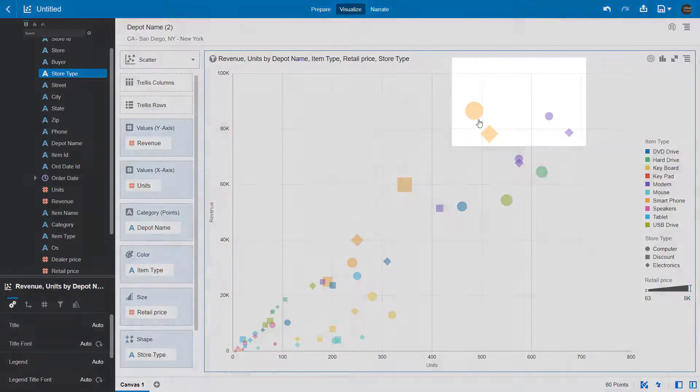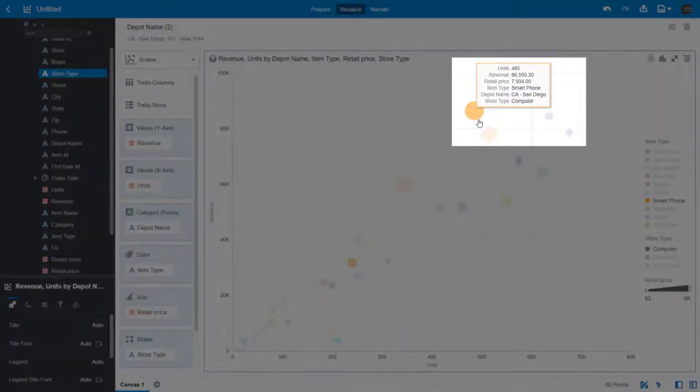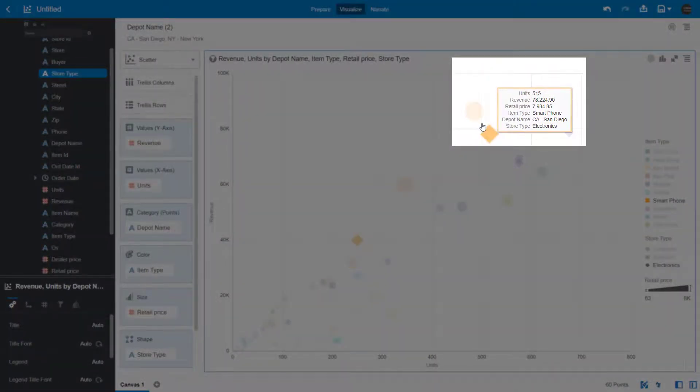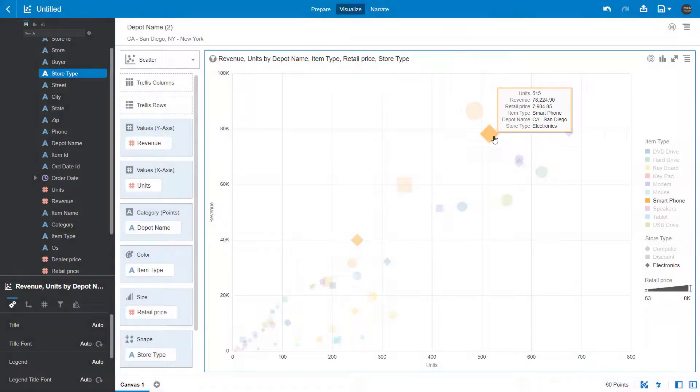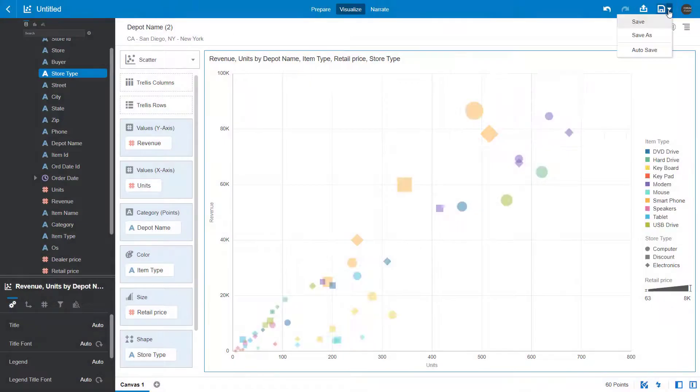It looks like computer and electronics stores are selling the most units and generating the most sales. Save the project.